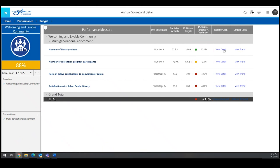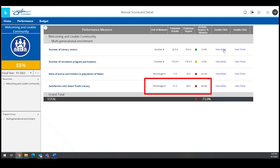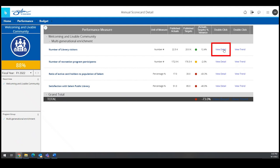Further detail is also provided, such as the unit of measure, the target, and the actual for the measure, and a variance between the actual and target. To learn more about the measure, simply double-click on the View Detail link. To see the data trend, double-click View Trend.